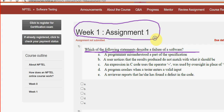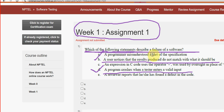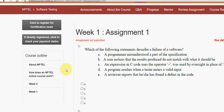First question: which of the following statements describe a failure of the software? I have got two probable solutions. The first one is option B — a user notices that the results produced do not match with what it should be. The other one is option D — a program crashes when a tester enters a valid input. So mark option B and D as the probable solutions for the first question.